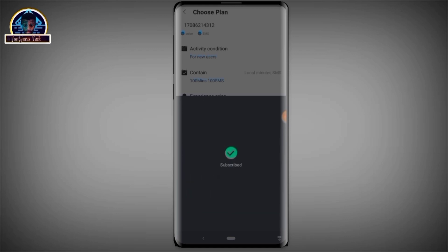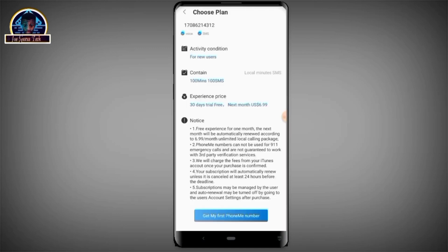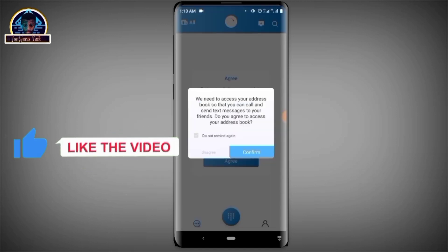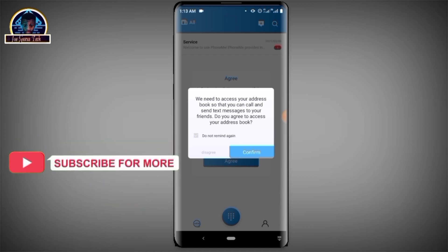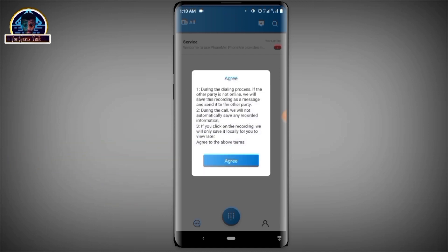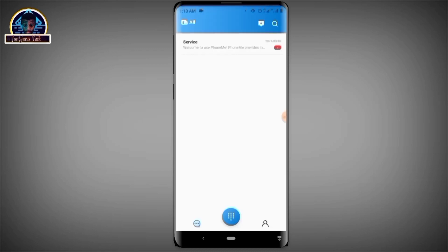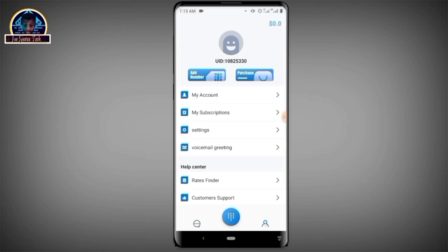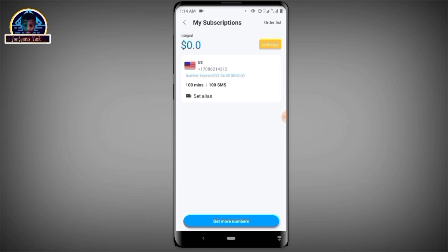It has successfully linked. Click on 'My Subscription' and as you can see, here is your mobile number. You can use this phone number to verify any kinds of verification you want, like Gmail, Facebook, Instagram, WhatsApp, and all other kinds of mobile verification.